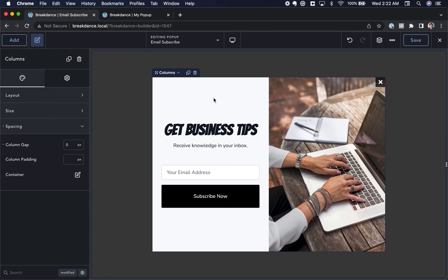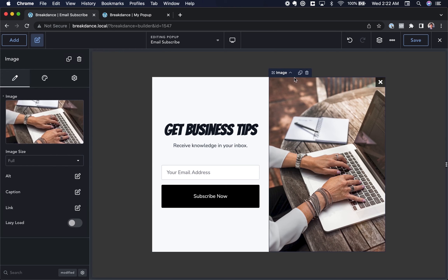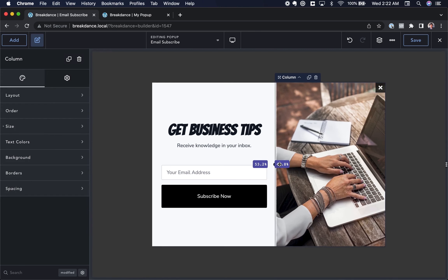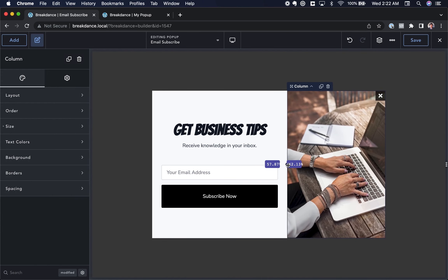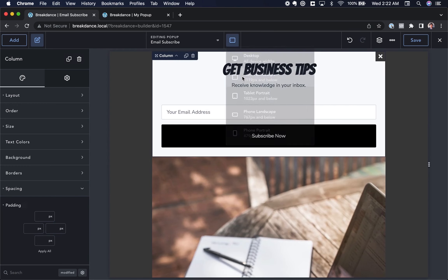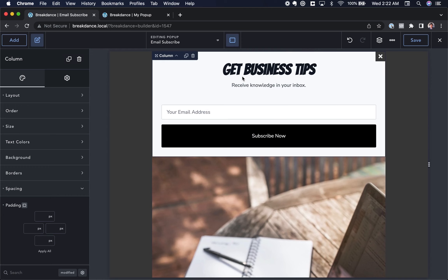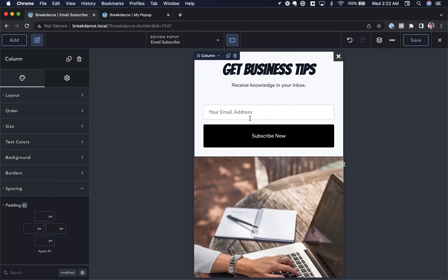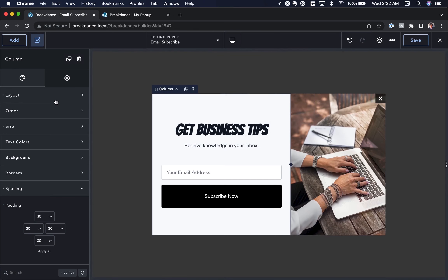We've now created our popup design — it looks great. Let's make the image column a little narrower by dragging it; 60/40 looks nice. Now let's check how it looks on mobile. I'll go to the mobile device preview and choose Tablet Landscape. The columns are already stacking vertically, but I don't think we need that on Tablet Landscape — it still looks good horizontal, and probably even on Tablet Portrait.